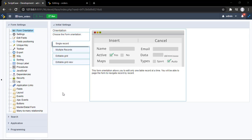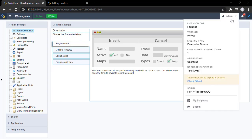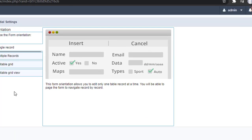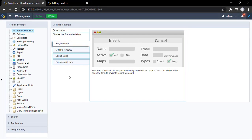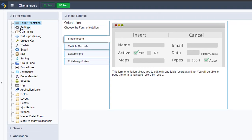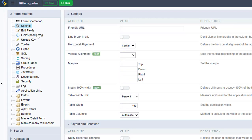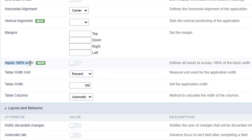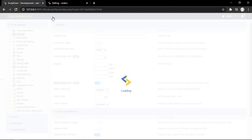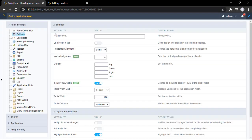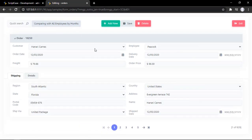Here I am at my Scriptcase development environment. I'm using Scriptcase 9.6. This option is really simple to enable — we need to go to the settings, then scroll a little bit, and we have this option here. It says 'input 100% width.' Let's go ahead and enable it and try it on our form. As you can see, we have all the fields using 100% width.